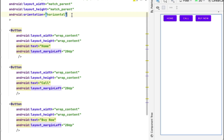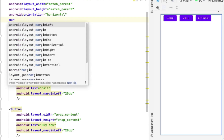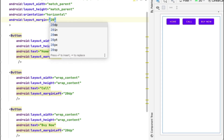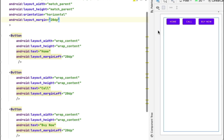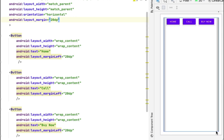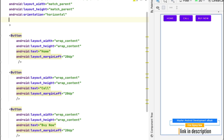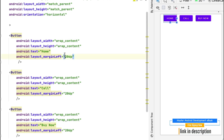If we define margin on the parent LinearLayout itself, you'll see it moves 20dp from the left, top, right, and bottom. That's how margin works when defined on the parent layout. I'll remove it so we can see the screen more clearly.